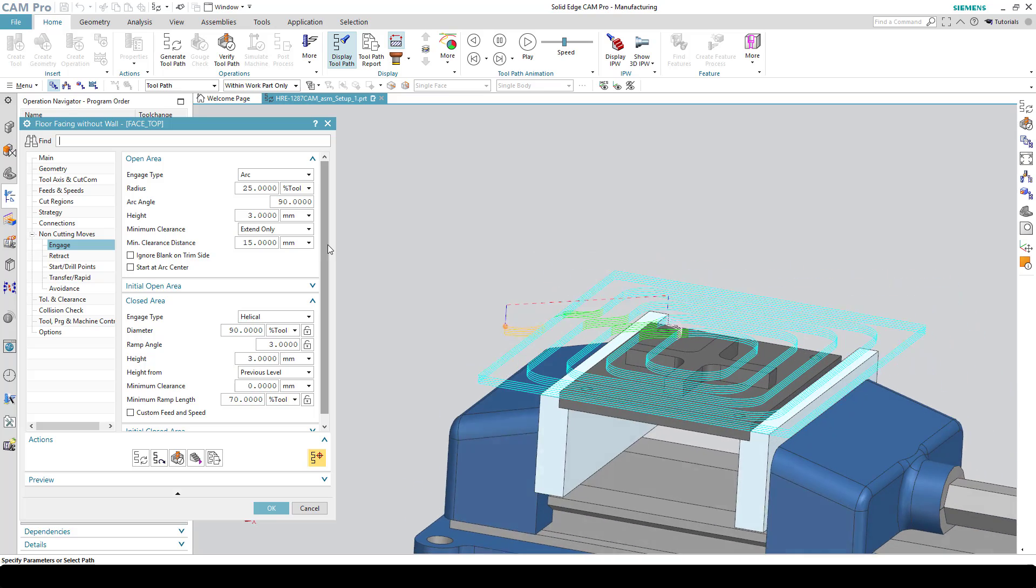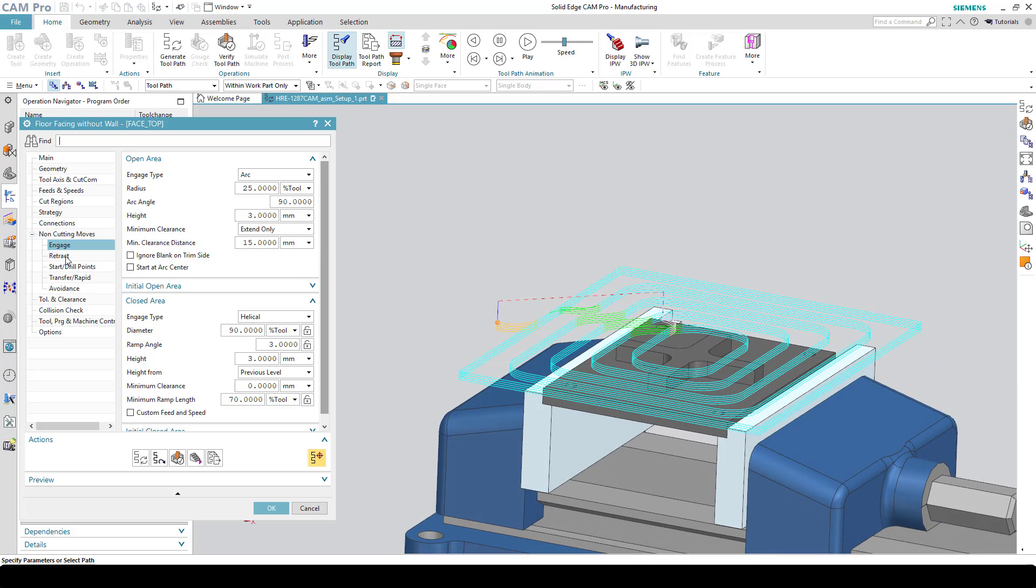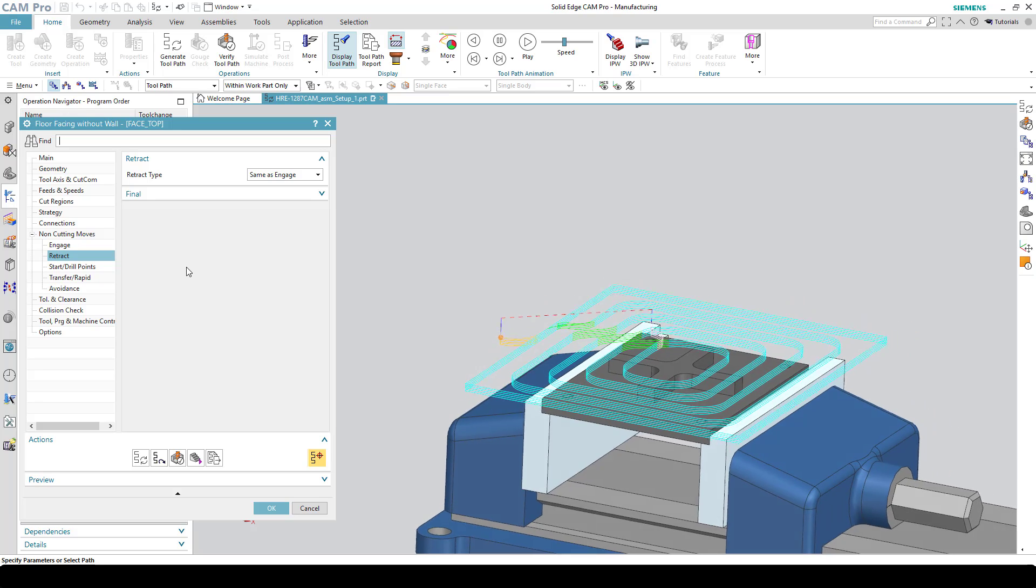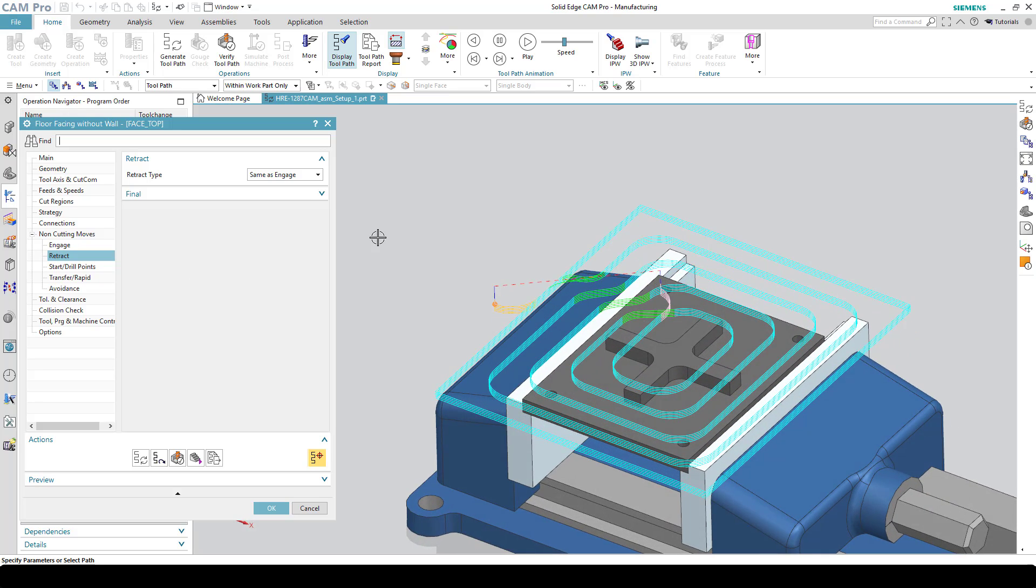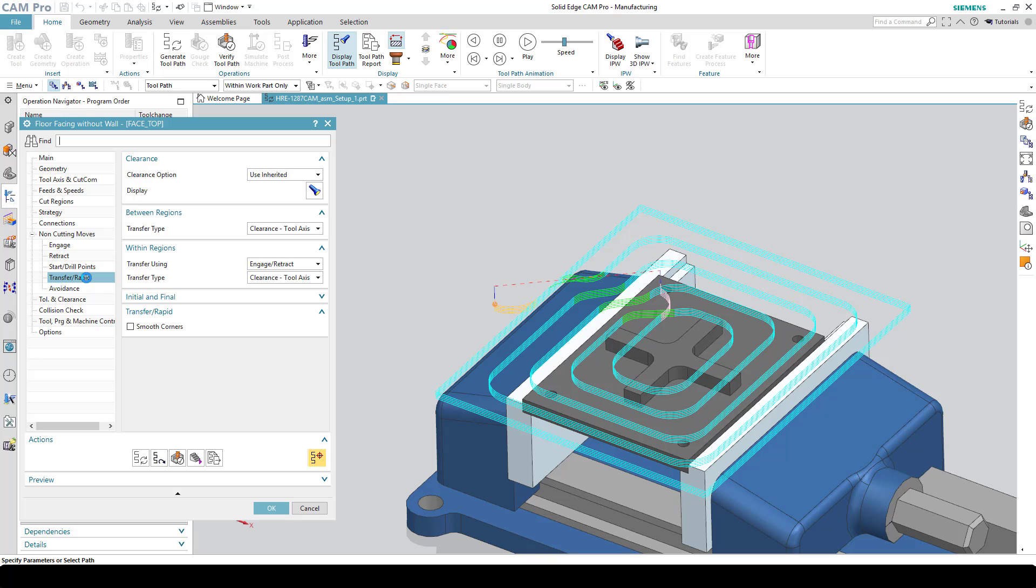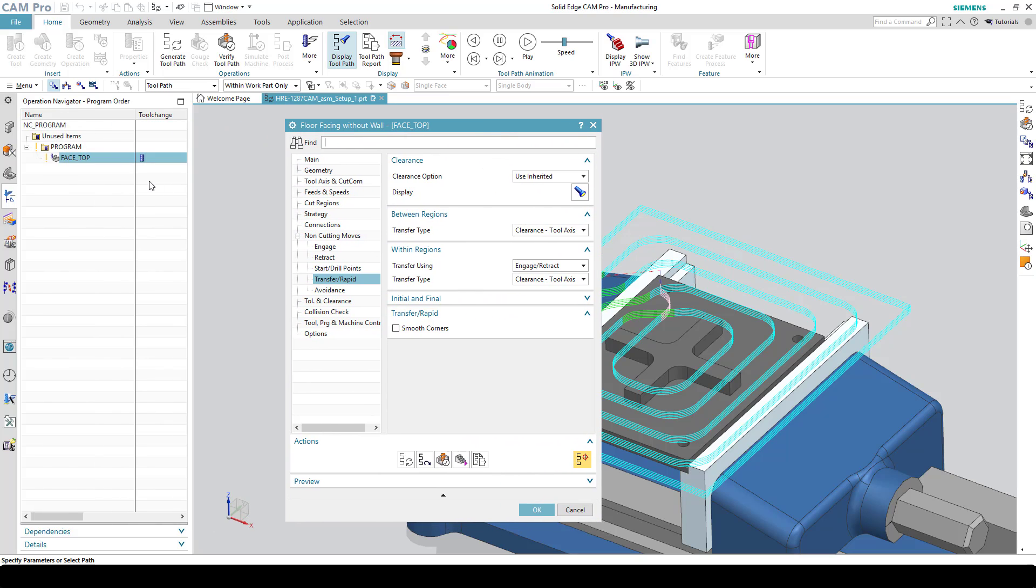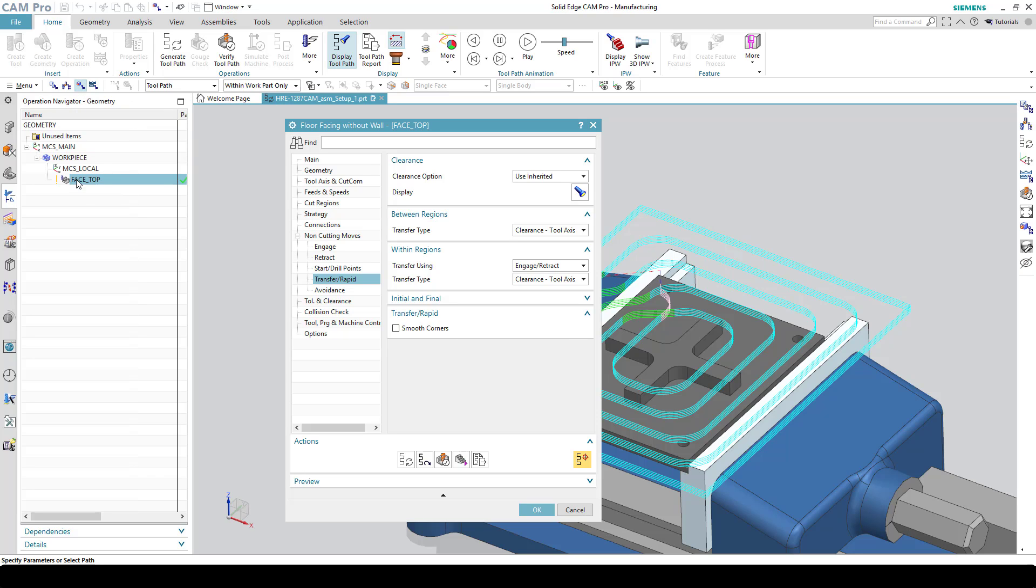Retracts also are the same thing. Generally what we do with retracts is we have them the same as the engage. You can see that's the default there. The last thing I wanted to show you was the clearance plane. You'll notice that that is actually being inherited. If I go in here under transfer/rapid, you'll see that the clearance option is to use inherit. In other words, we're inheriting this from something else. What this means is if we were to look at the operation navigator from the geometry view, you can see how this operation is listed underneath workpiece, and workpiece is listed under MCS main. MCS main is where the default clearance plane is selected.